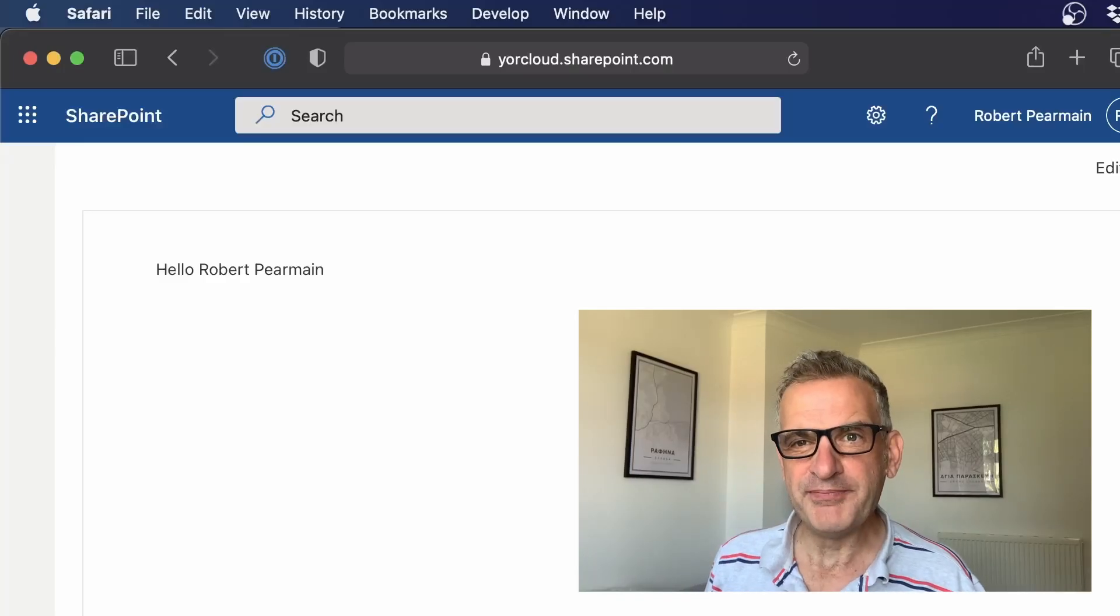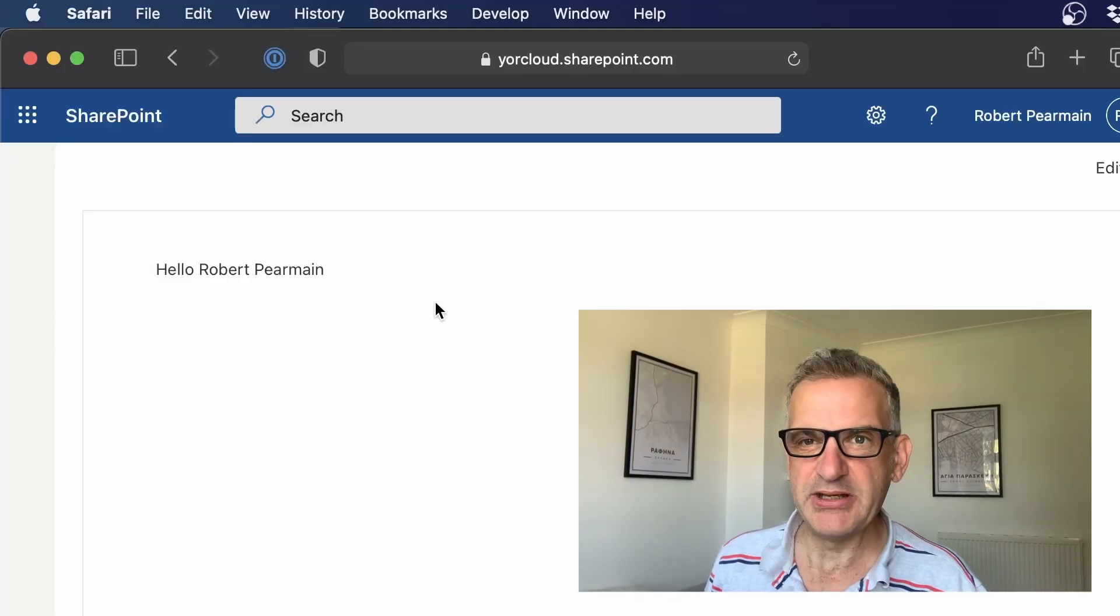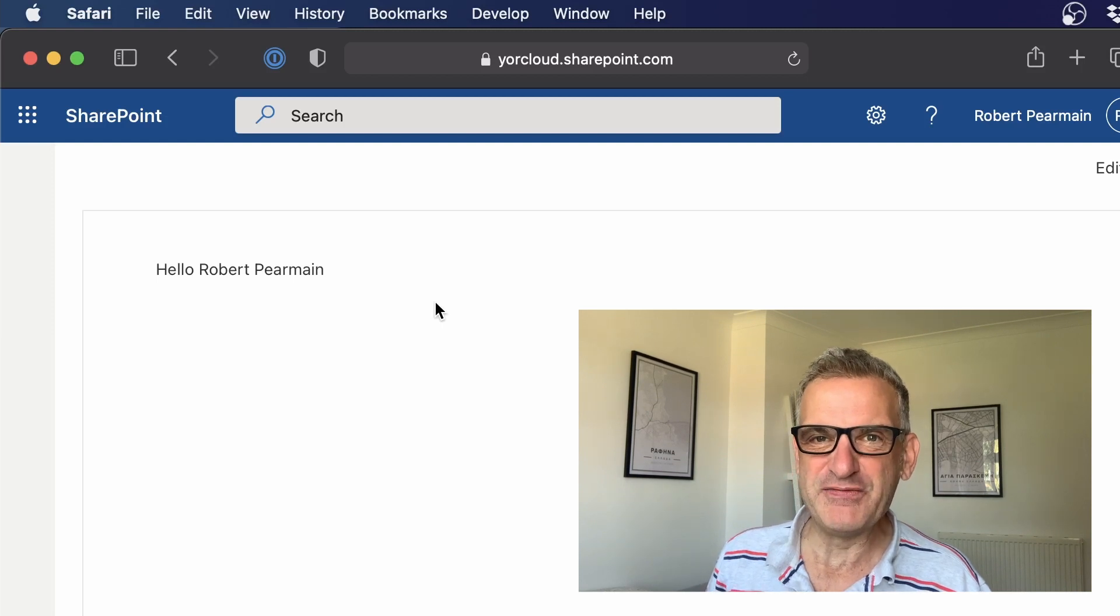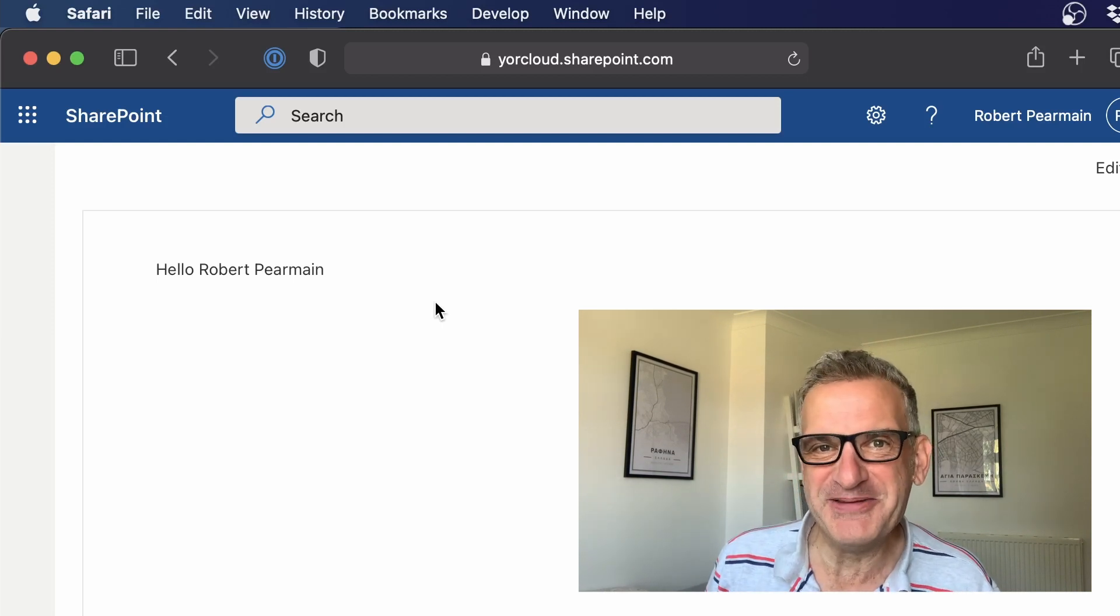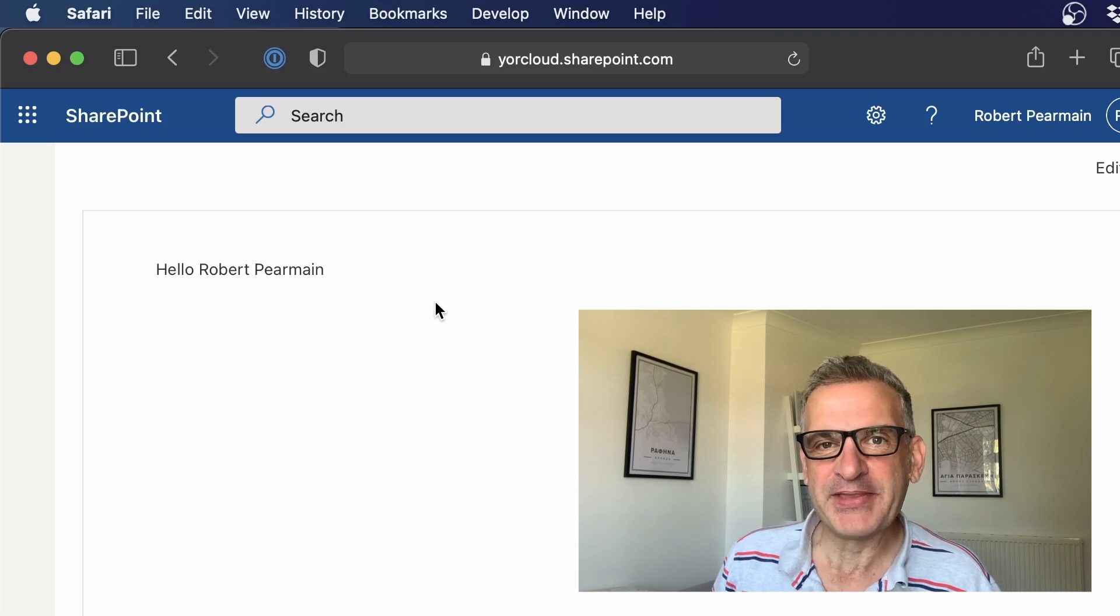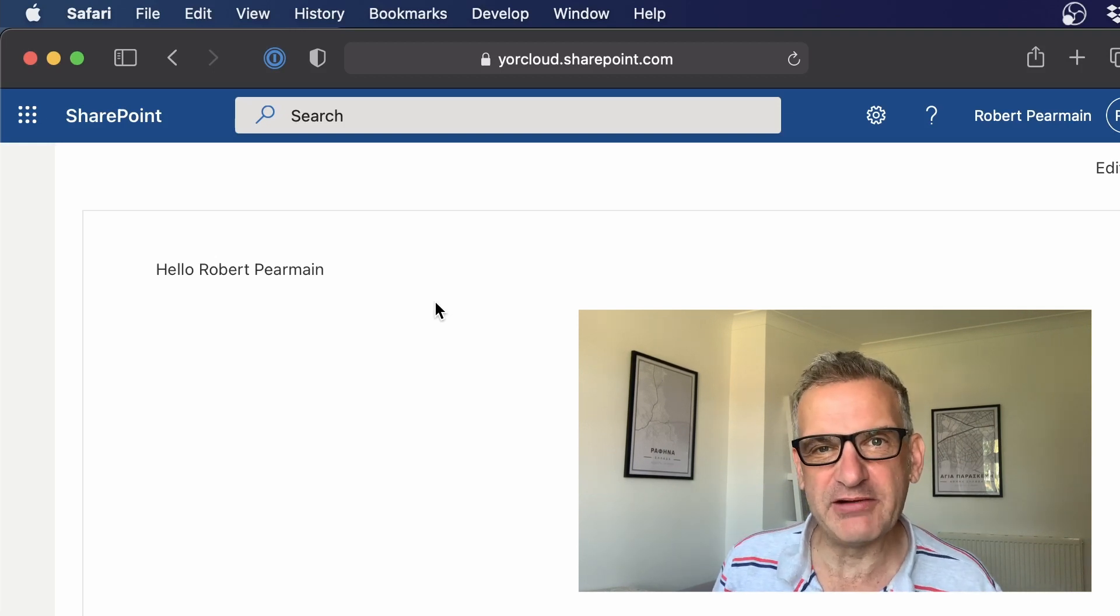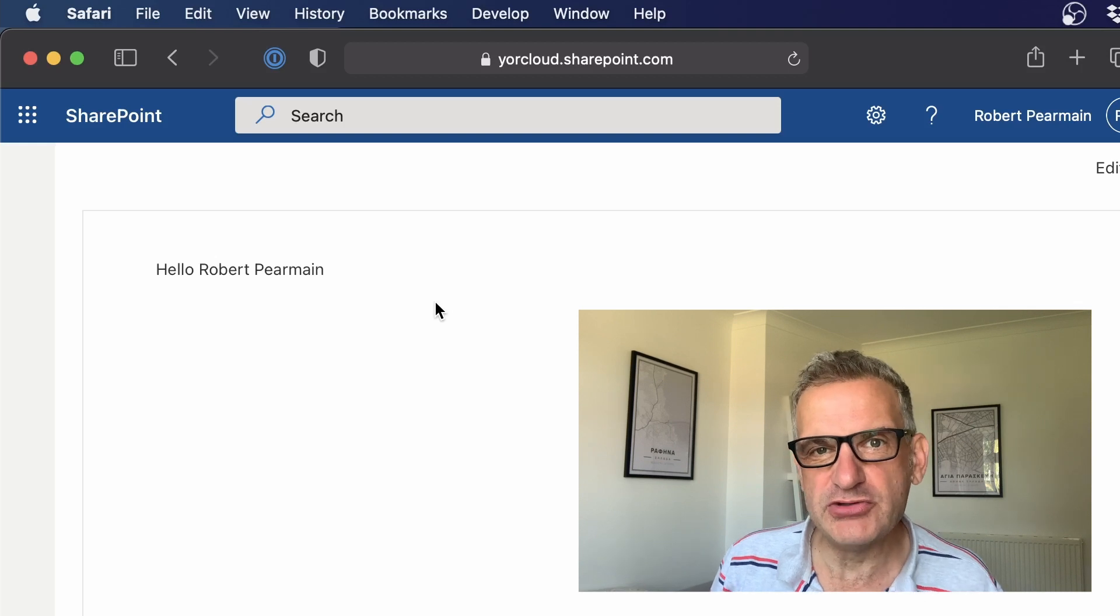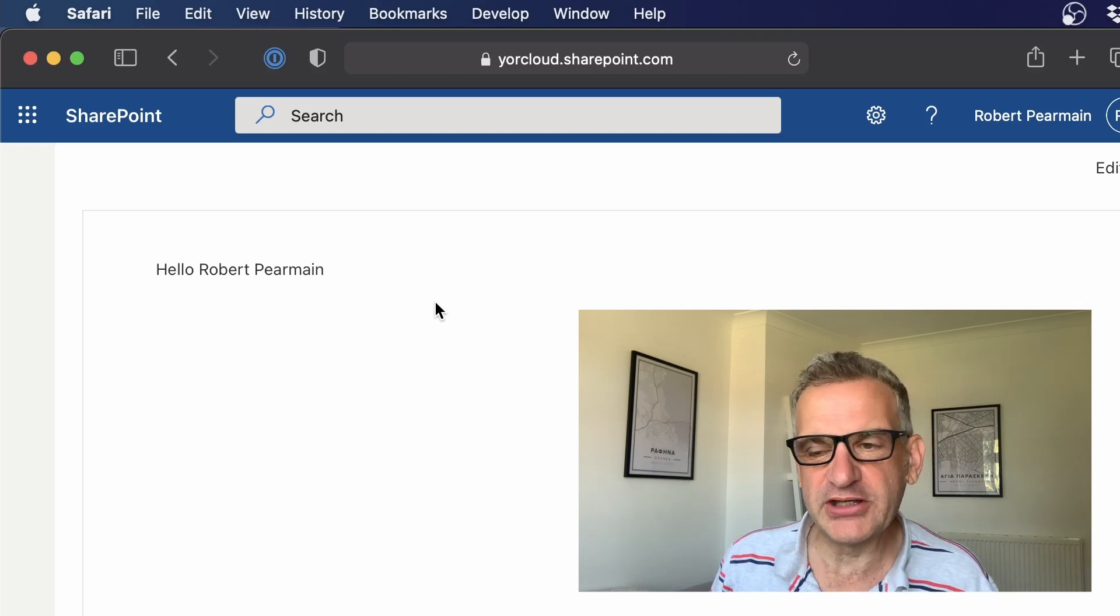So as you can see here, I've written a web part that simply displays my name. If you've looked at earlier episodes, you'll see this is a common theme in our series, but this time we're using the display name from Active Directory rather than just using the user object that comes with the context. So let's have a look at the code.